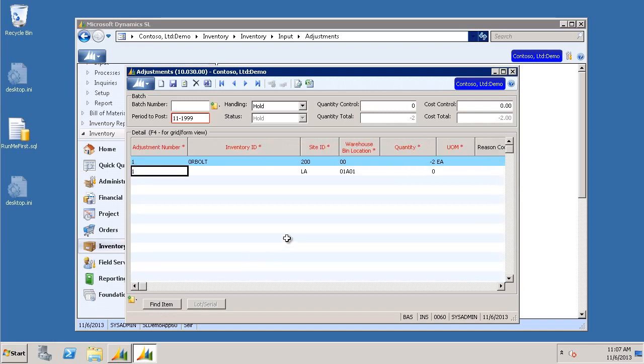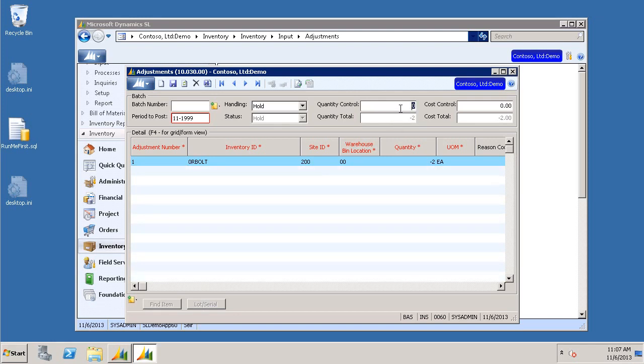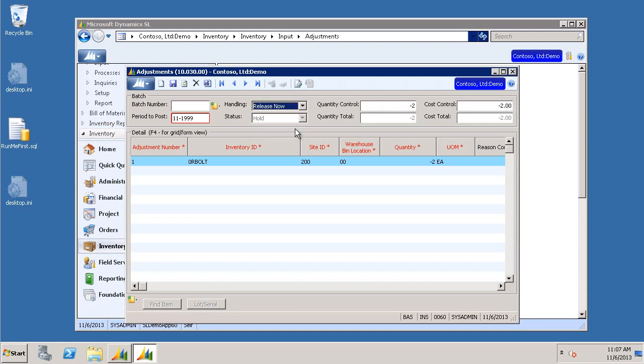Then we just need to make sure that our quantity control matches our quantity total. And our cost control matches our cost total. We want to change the handling to Release Now. Click Save. Click Finish.